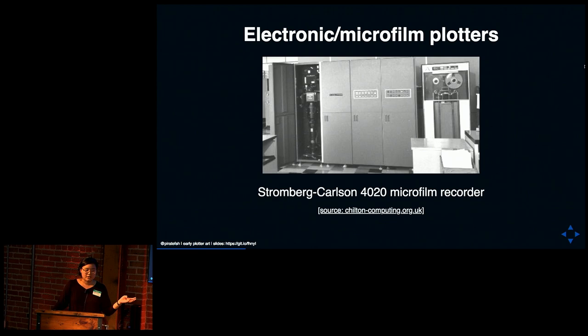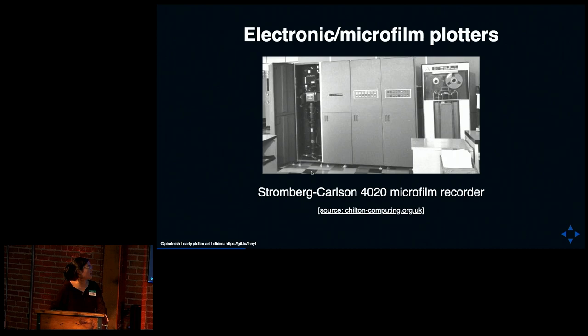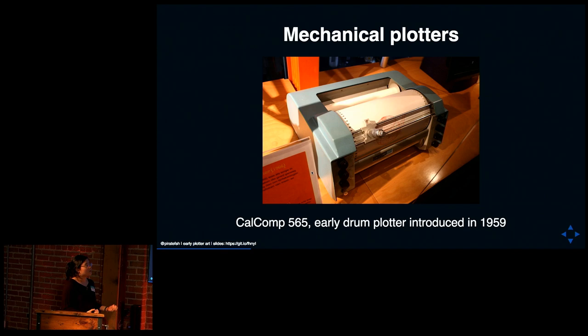So the way that microfilm plotters work is that instead of having a mechanical arm draw, you had a CRT tube here that will fire an electron beam at a microfilm film. And it would draw onto it. And you could take that microfilm and produce copies or develop it or turn it into animations. And here we have an example of a very popular microfilm recorder slash plotter, the SC4020. And this actually had a very big role in the early history of computer graphics.